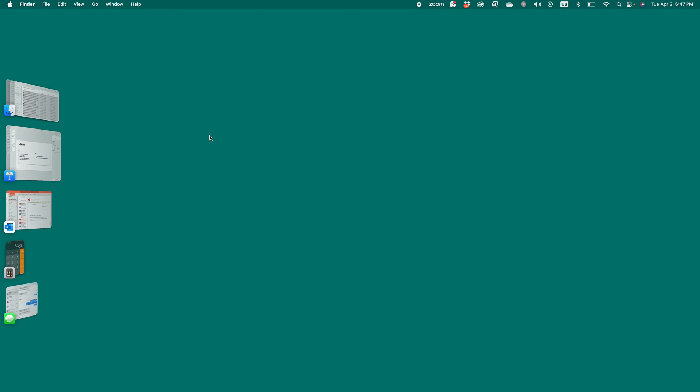Good evening, Kurt here with Teach Mom How. Today I'm going to show you how to make a gradebook using Microsoft Excel. So this would be for a teacher to make a weighted gradebook using Microsoft Excel. Let's get started.